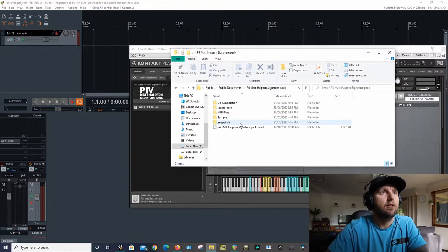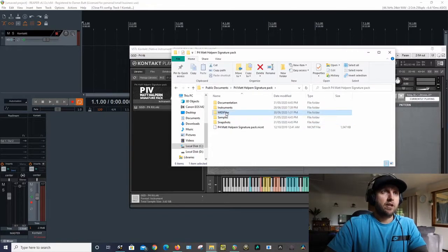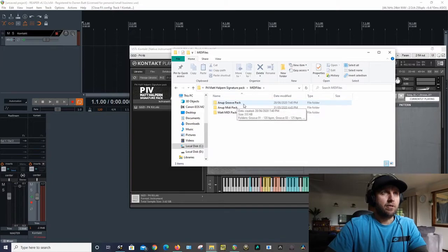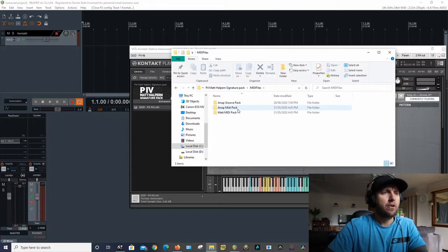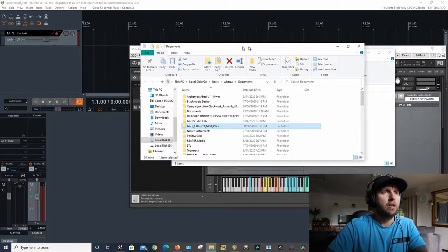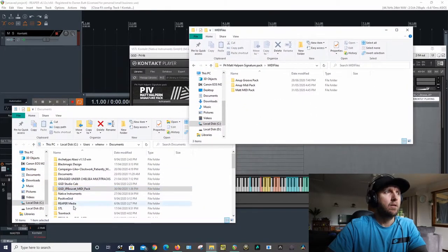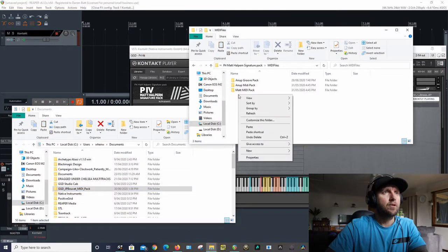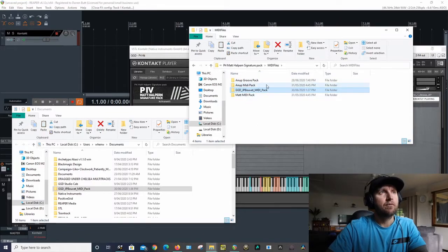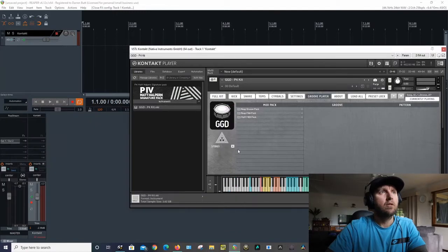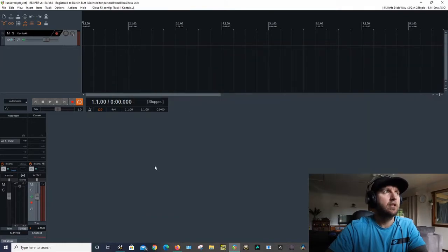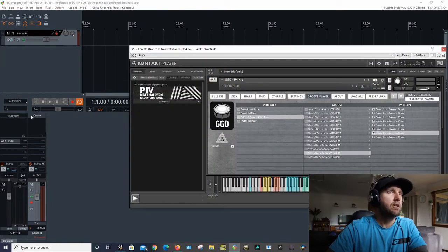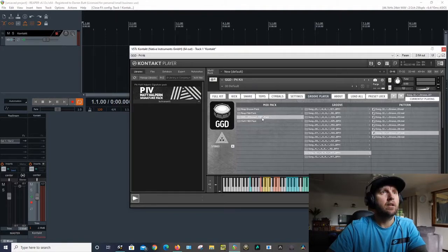This is where I need to copy and paste the MIDI pack that I just got. So users, public, documents, we have P4. We're going to go into the MIDI files section. As you can see you got the Neupe Groove pack and these two packs I think come with the P4. So we're going to copy the JP Bouvet into this folder. Now for it to show up in Contact or in the kit, you're going to close this, open it back up, and there we go.